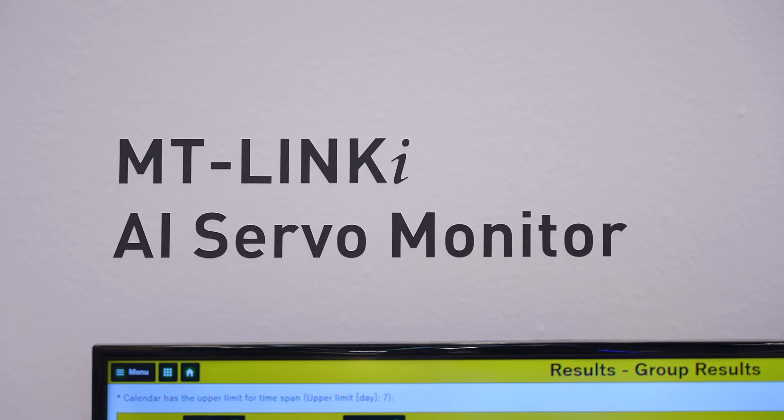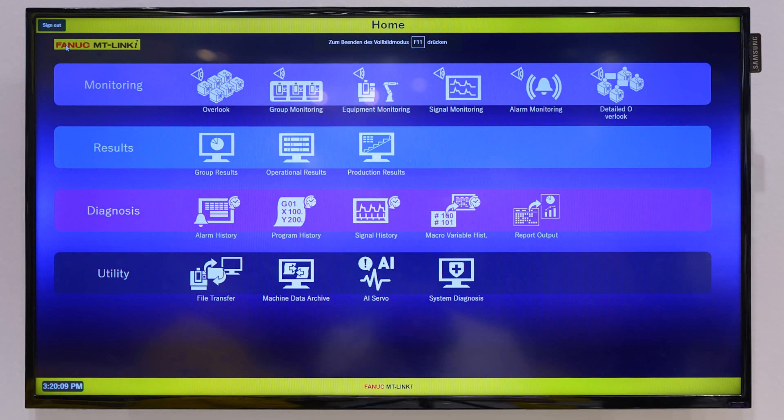MT-Link Eye is a FANUC PC software designed for production monitoring. With this software we can monitor not only FANUC equipment but also third-party equipment, because MT-Link Eye supports universal protocols such as OPC UA or MT-Connect.